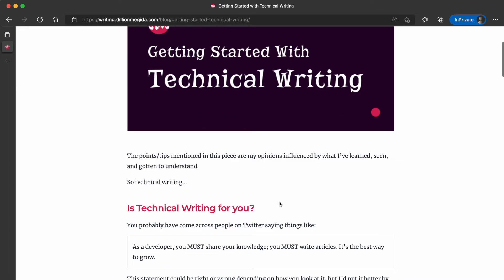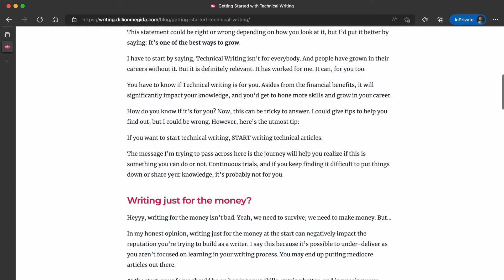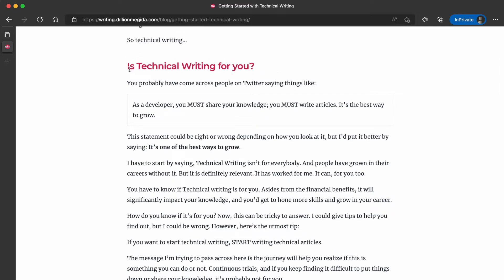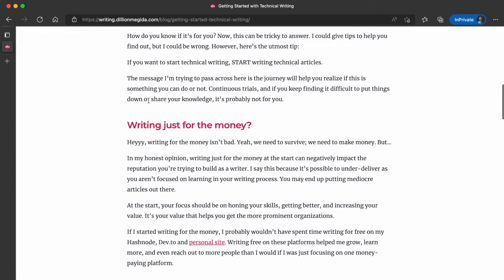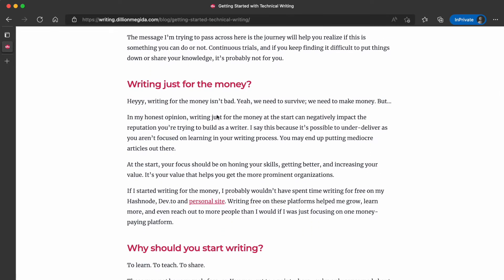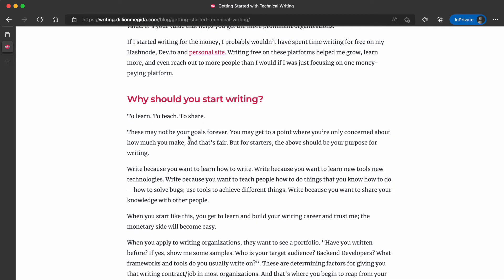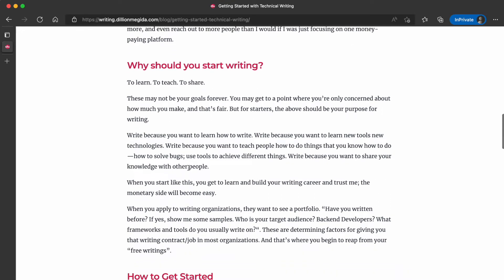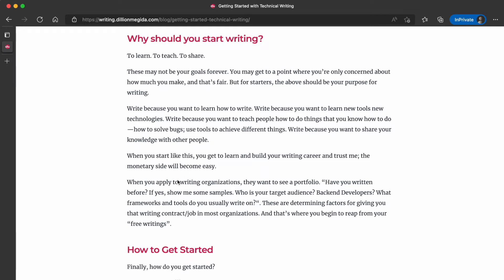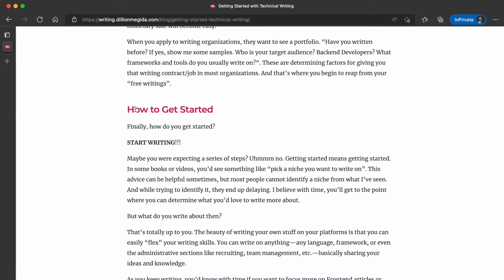The next section is getting started with technical writing. I share tips on how to get started. First, I address the question: is technical writing for you? I share tips to help you determine if it's the right fit. I also address the question of whether you're just writing for the money — this is a personal opinion and my own recommendation. I then talk about why you should start writing and give more context, plus how you can get started.